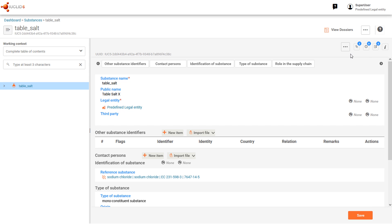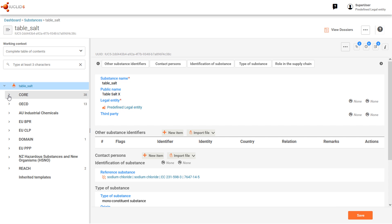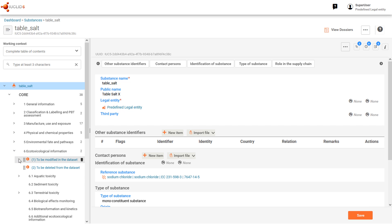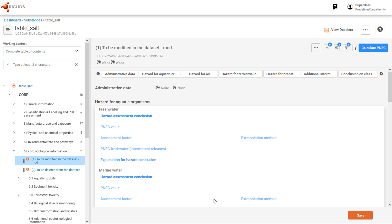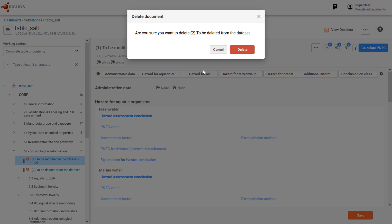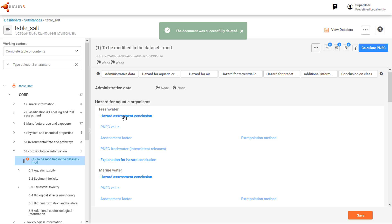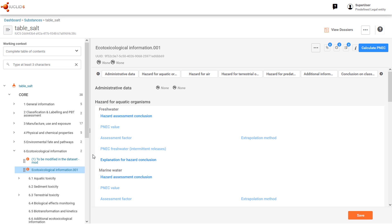Let's go to section 6 where we have some data. Edit document 1 by changing its name, then save the document. Then we delete number 2, and then create a third document and save it.